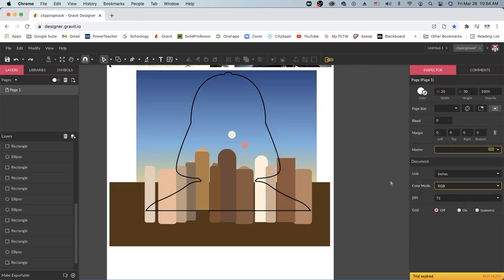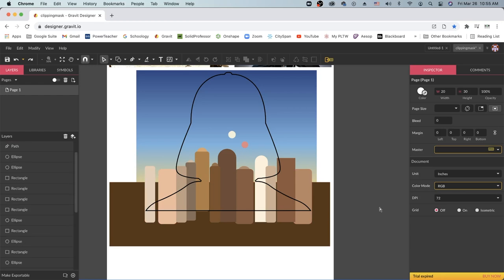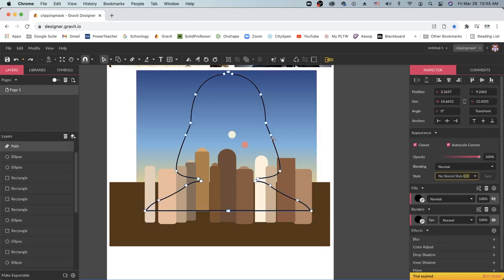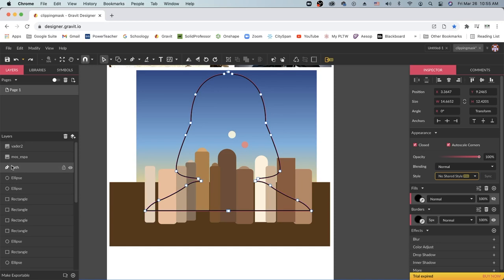So now that I have all of the shapes here to make my clipping mask, there are a few things I want to do first. I want to make sure that the shape that all of my other shapes will go into is at the very very top of my layers panel.